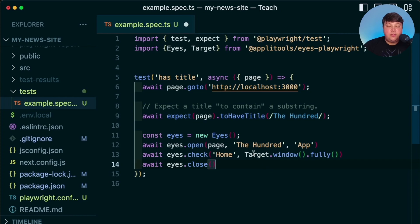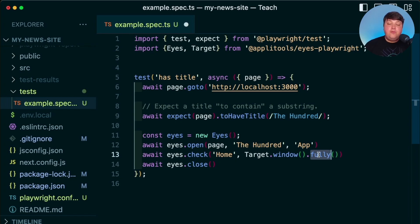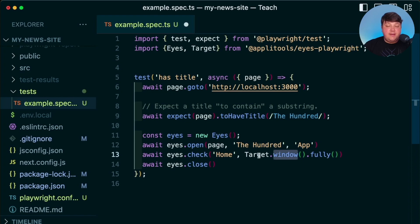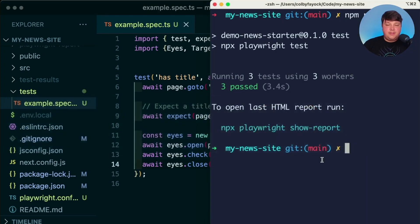But one thing to point out is we're currently targeting the window. And what we're saying is we want to capture that fully. So it's going to grab the entire window to get the full page when it's running this test. If you check out the documentation, you have other examples of ways you can target. If you don't want to capture the entire window, maybe you want to capture just a particular element. But for now, let's actually open up our terminal and run this test.